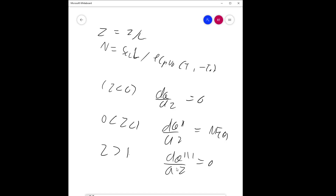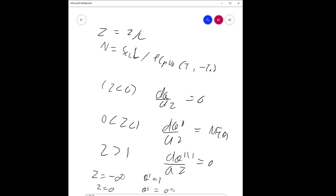The dimensionless boundary conditions are: at ζ → -∞, θ = 1 (or equivalently θ = 0 depending on definition); at ζ = 0, θ₁ = θ₂; and at ζ = 1, θ₂ = θ₃.